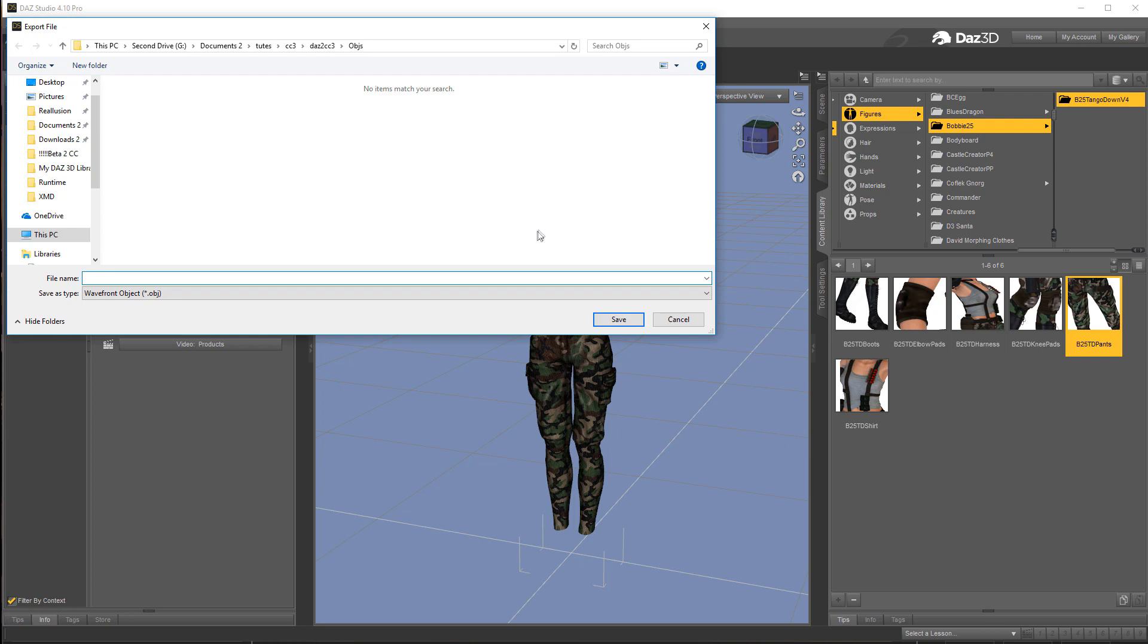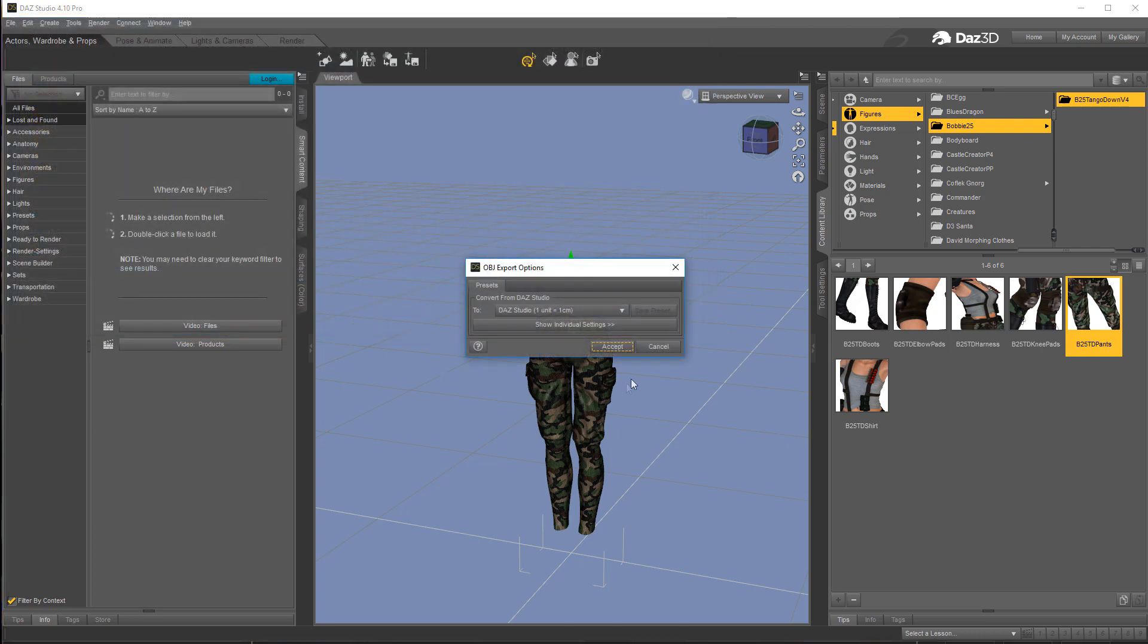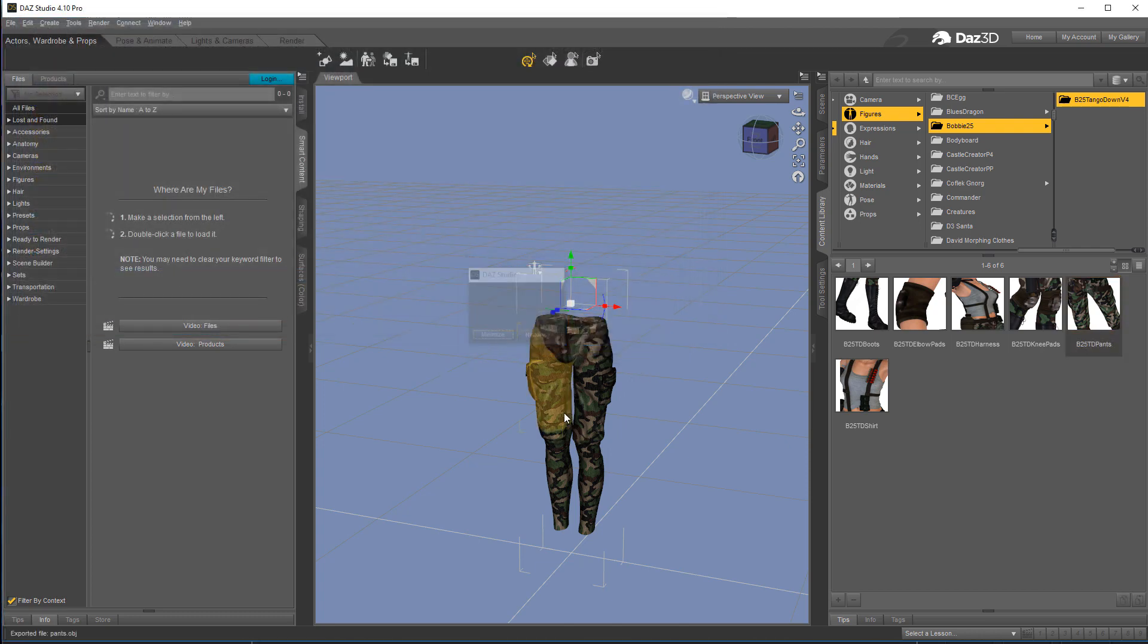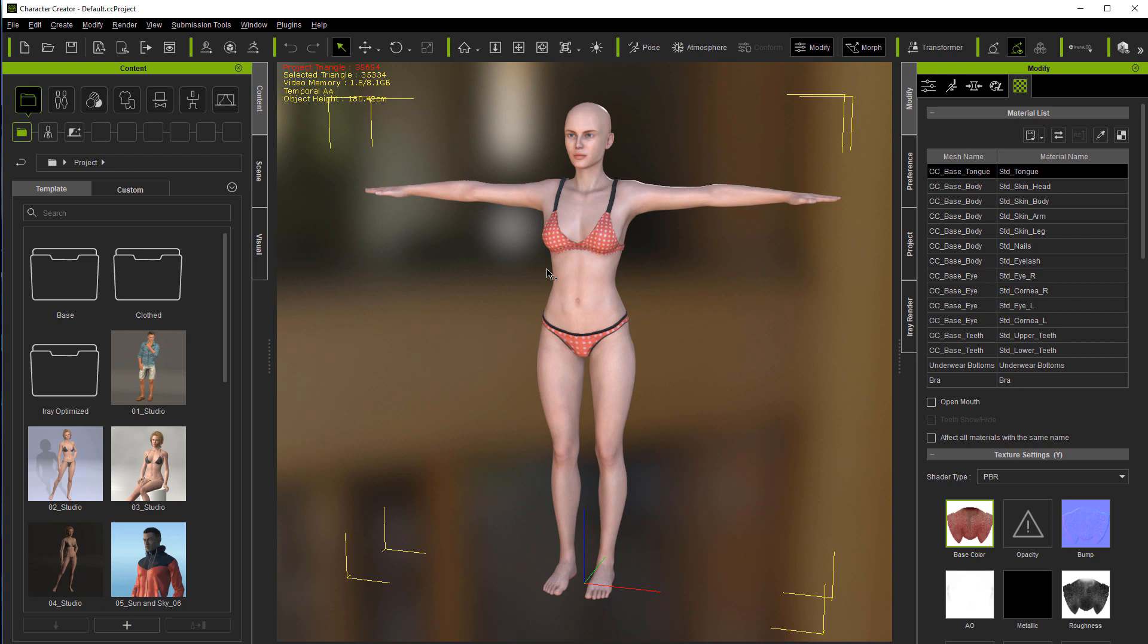I'm going to export it as OBJ. I'm going to type in pants. iClone is centimeters so we'll leave that like it is. And now we're ready to jump over into Character Creator.